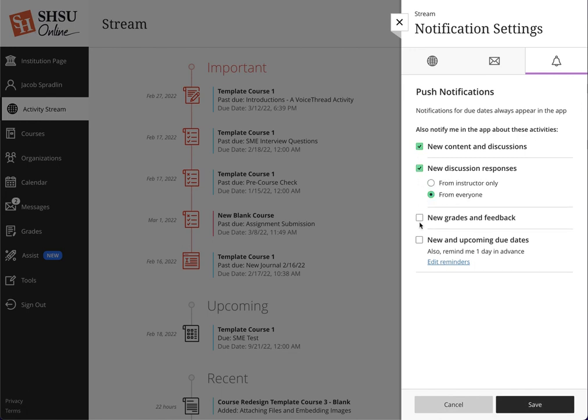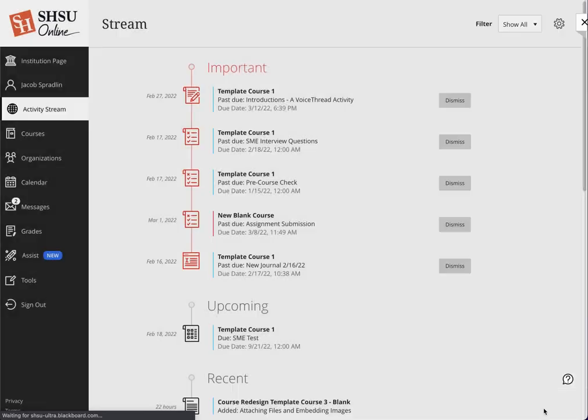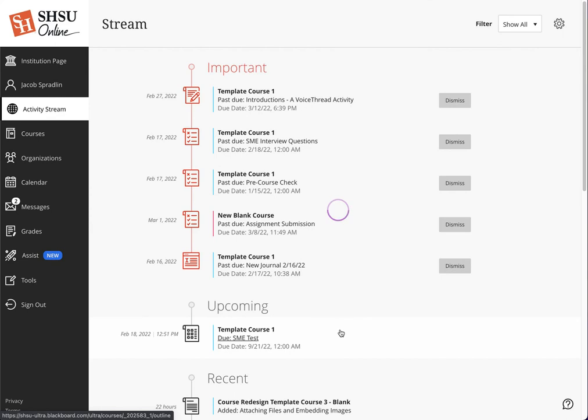My phone will vibrate if I've got it set that way in my pocket, encouraging me to go in and check the course. We hope you can see the added benefit of the activity stream and how it would increase engagement for students and instructors in the new Blackboard Learn ultra-based navigation environment. We look forward to talking to you again soon.